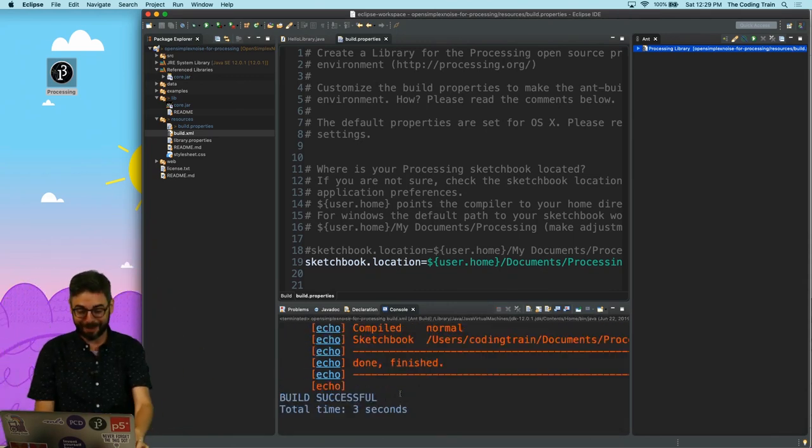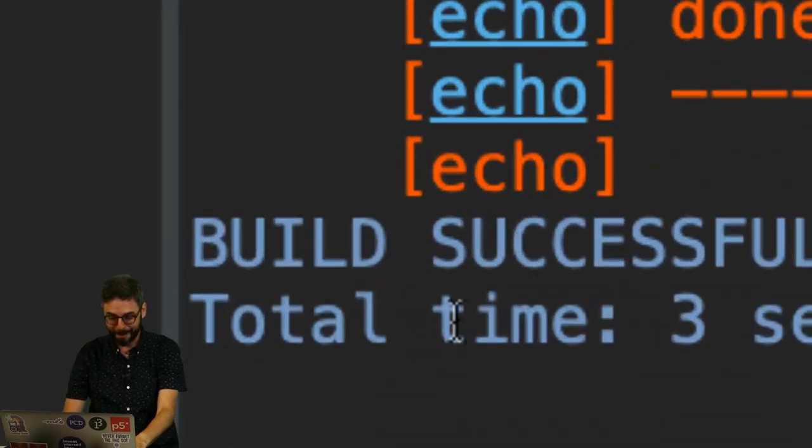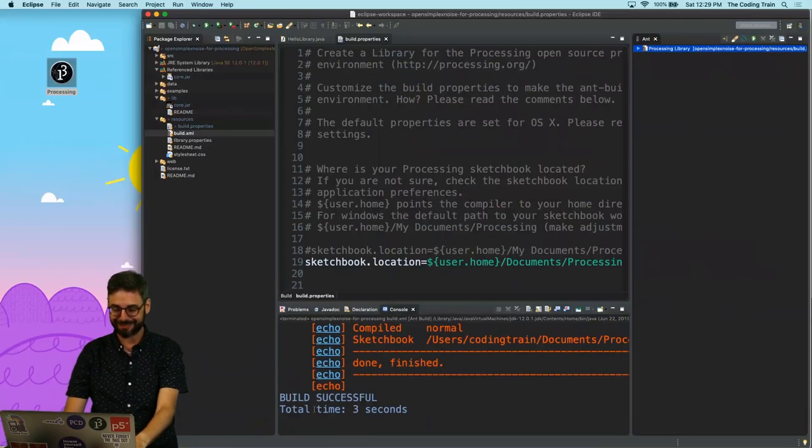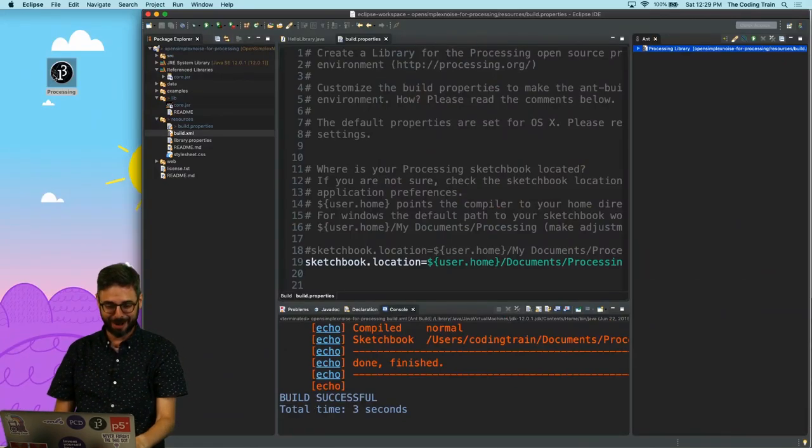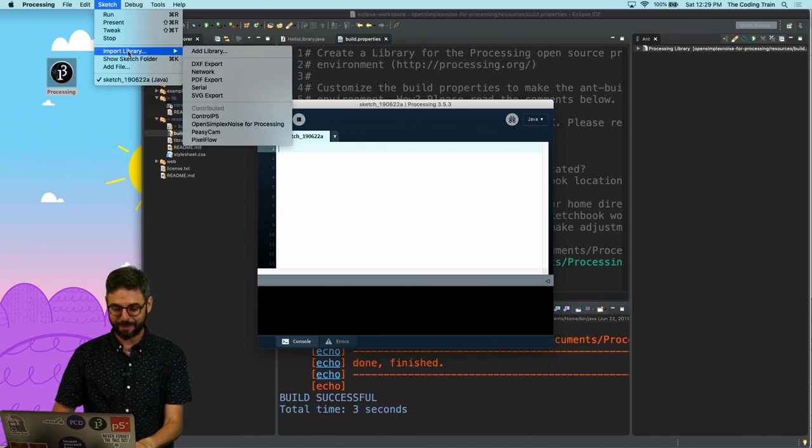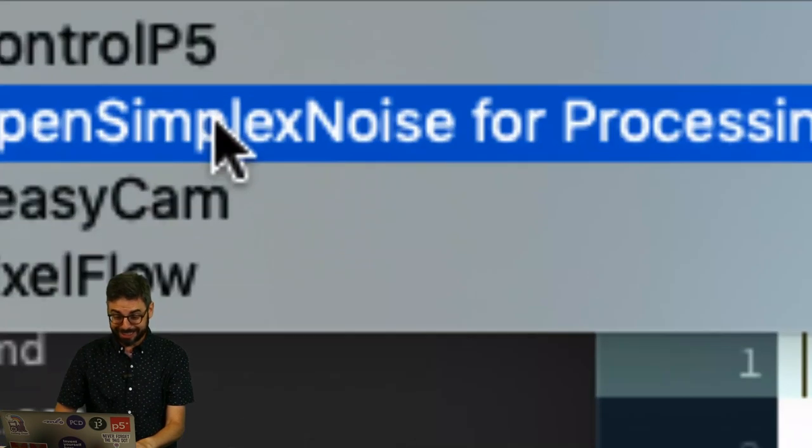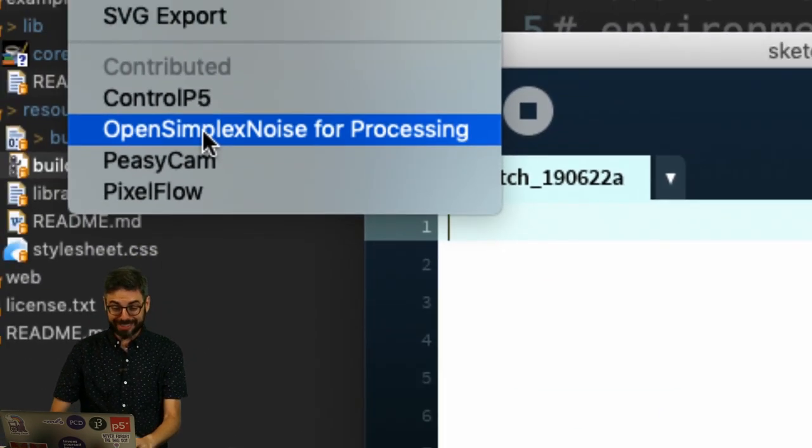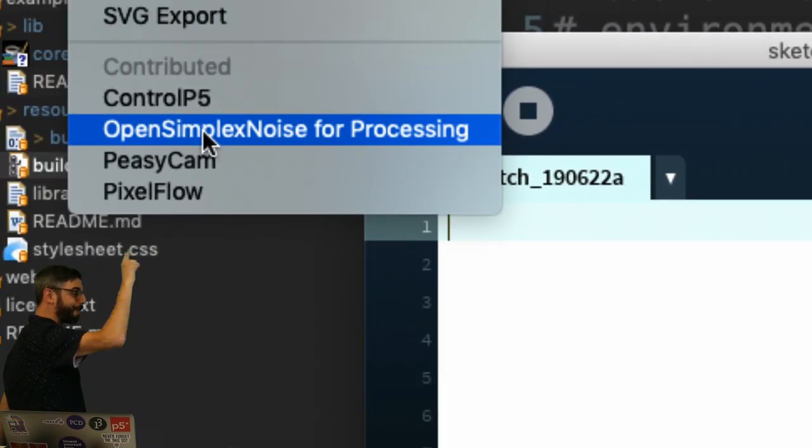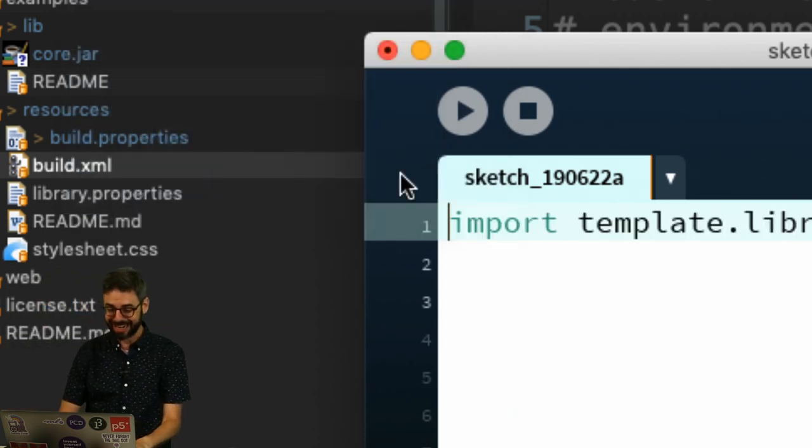We built the processing library. Build successful. Look at this. I'm going to open up processing. I'm going to go to sketch import library. Look at this. Open simplex noise for processing. The library is there.